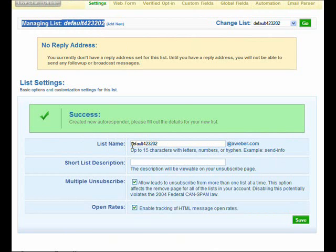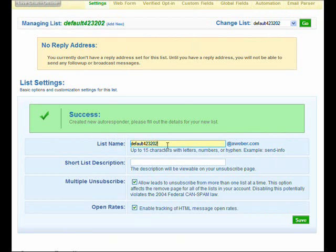So we'll go there and name it right now. I'll just write test list for video. That way I know that it's for this. Then I hit the save button.